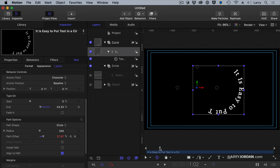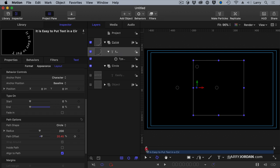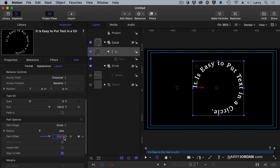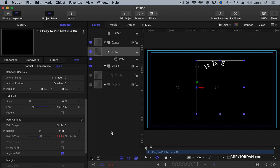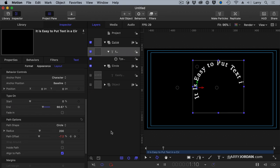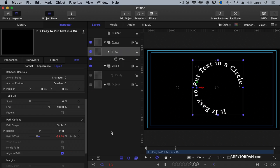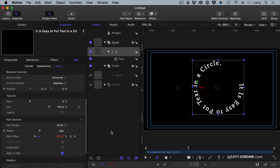Nope. Wrong way. So let's go to the End keyframe. And set it to minus 200%. Ta-da!